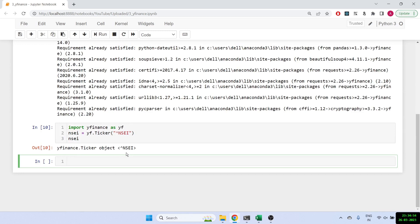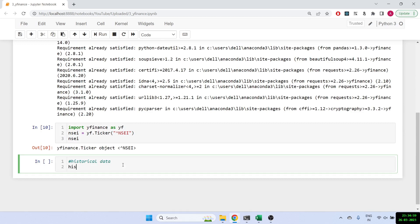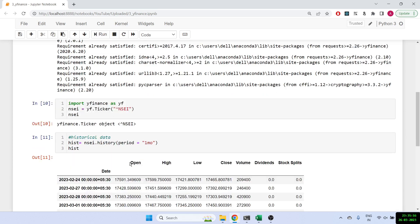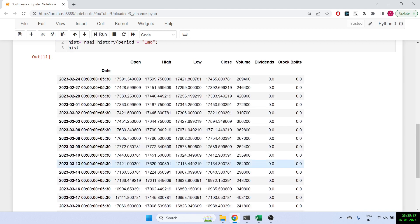Now we can go ahead and get the historical data. So to get the historical data, all we have to do is hist equals NSEI dot history, and now we can put in what period you want. Let's say period is one month, and let's print out history. And this is how you get your Nifty data.